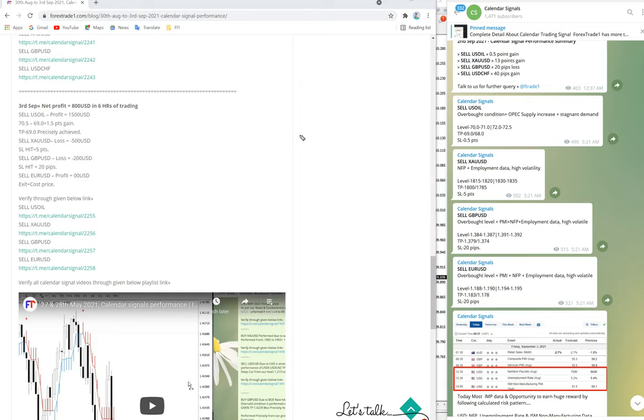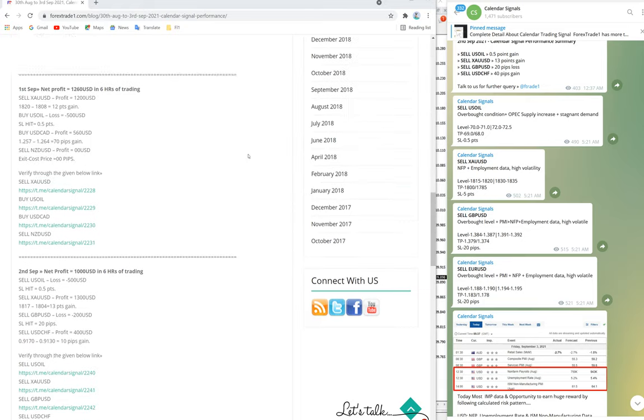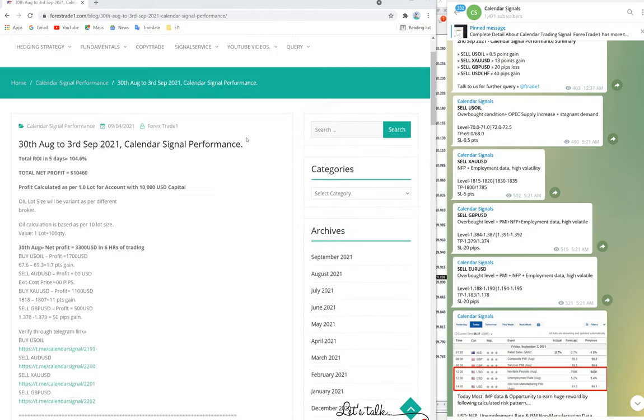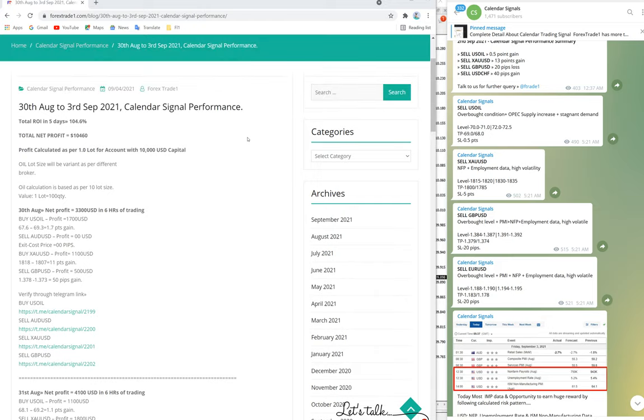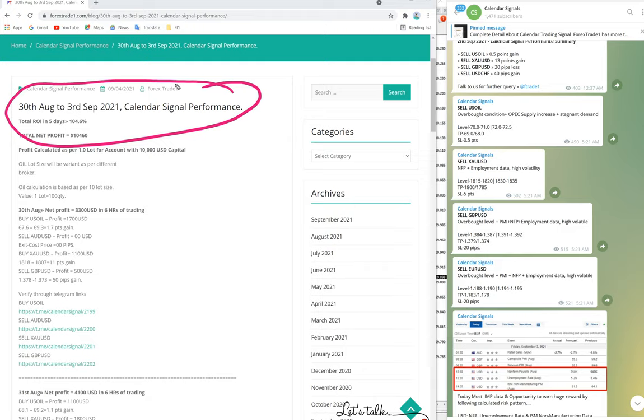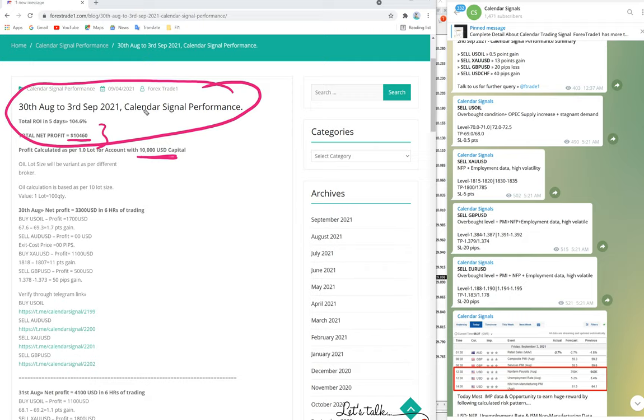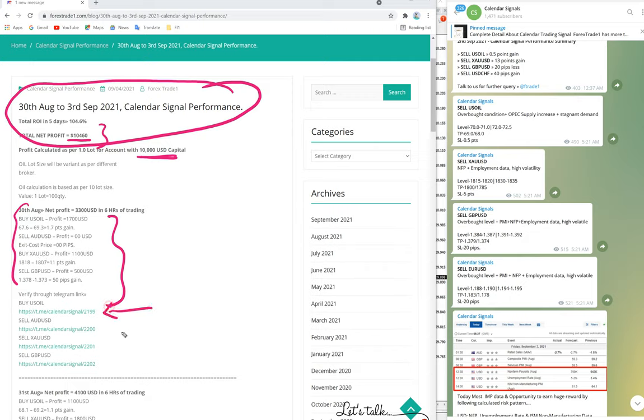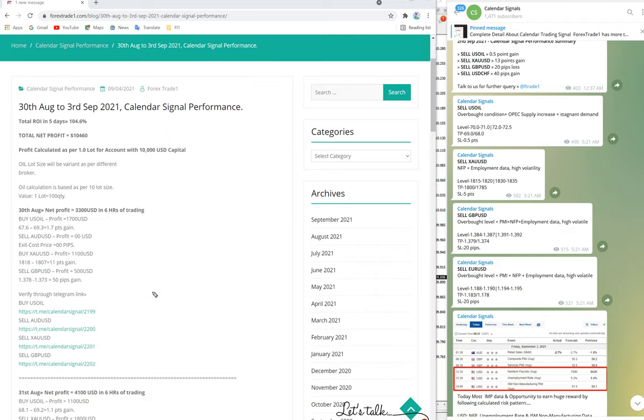Now we will see the weekly report. It is August 30th to September 3rd, our previous week performance. Here you can see the net profit in the week. With a $10,000 base capital, you can make $10,460 profit by following our levels. It can vary according to your spread and entries. Oil calculation we are counting as per 10 lot size value, one lot equals 100 quantity. You can see all the signals we are posting, the performance you can check. All the links and free telegram channel links here we have posted with GMT time.